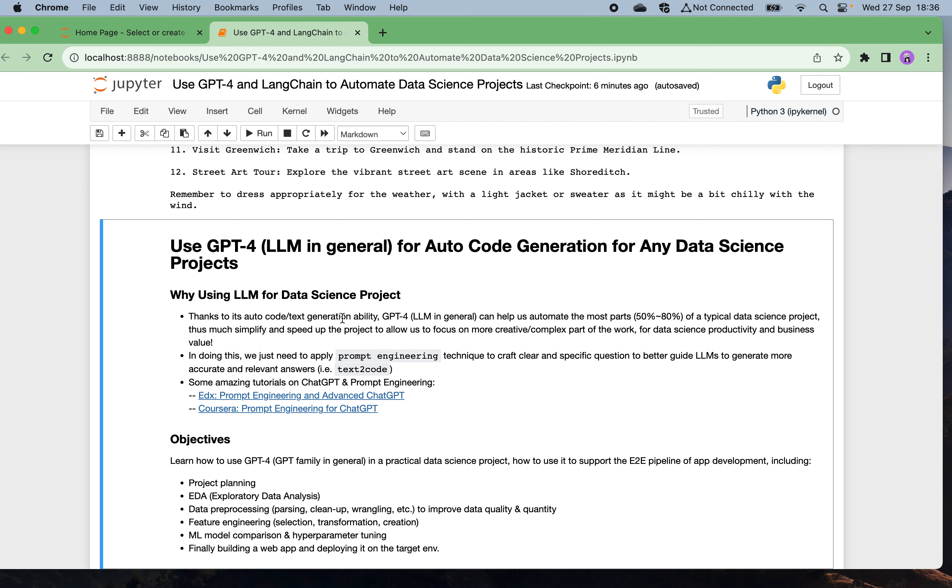We can also focus on solving the most difficult complex part of the project and let the machine do some routine repetitive petty work. For high productivity, by doing this we just need to apply the prompt engineering technique to craft very clear and specific questions and to better instruct the larger models to generate more accurate relevant answers such as text to code. There are excellent tutorials on using prompt engineering from edX and Coursera.